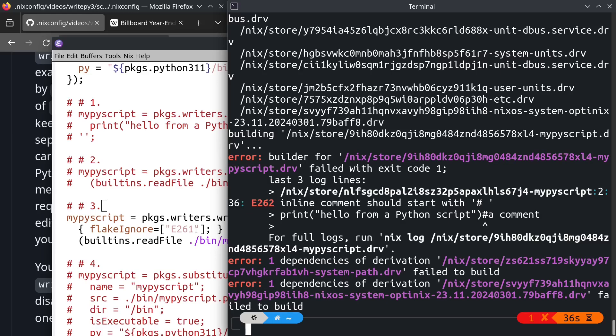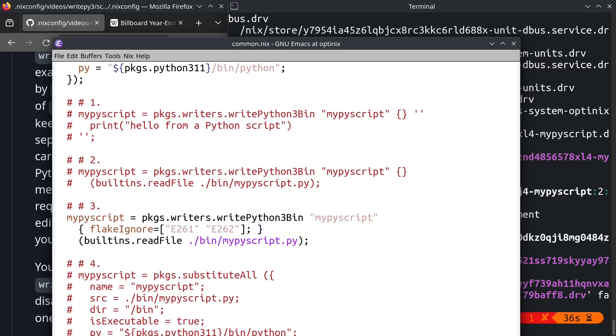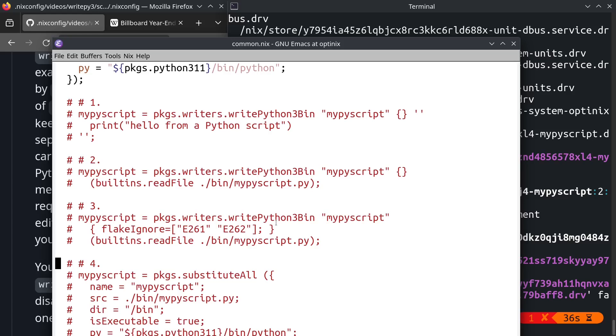So I could continue to appease it by extending this list with other arguments that should match the rules that are failing. As I've mentioned, I haven't figured out a way to tell writepython3.bin to not do any linting whatsoever. And I've decided that it is not worth the effort to try to appease each individual script with these ignore codes.